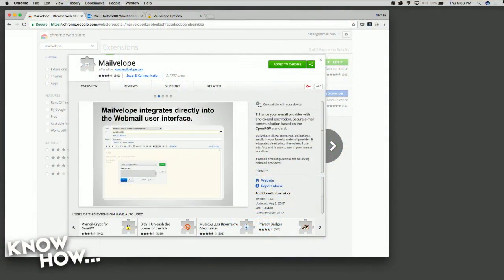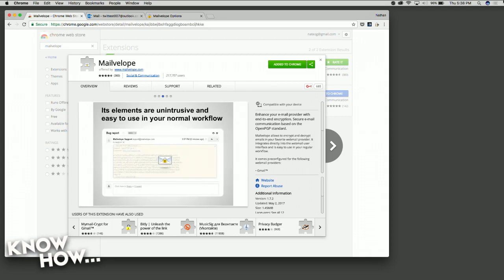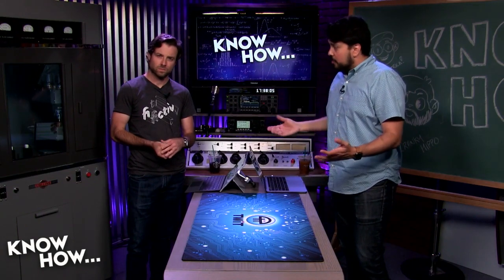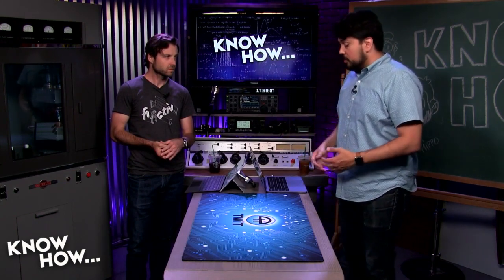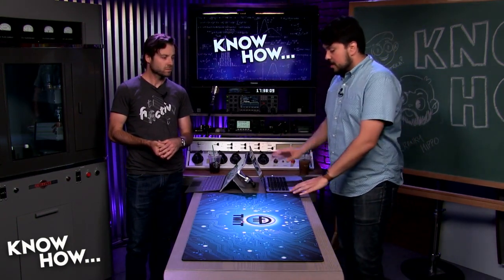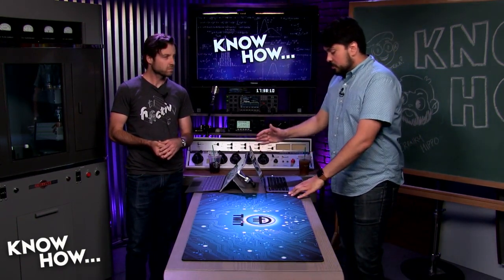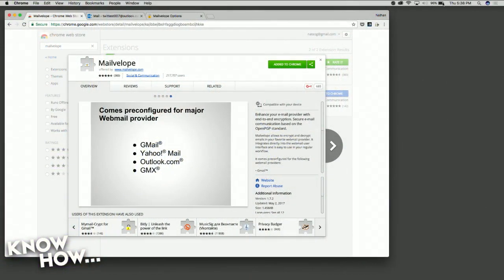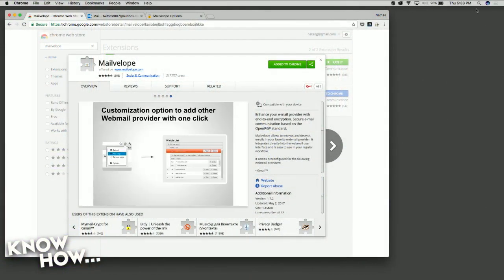If you're using the Chrome web browser — the most popular web browser — you add the Mailvelop extension inside of the Google Chrome Web Store. It's spelled Mailvelopes, pretty straightforward.